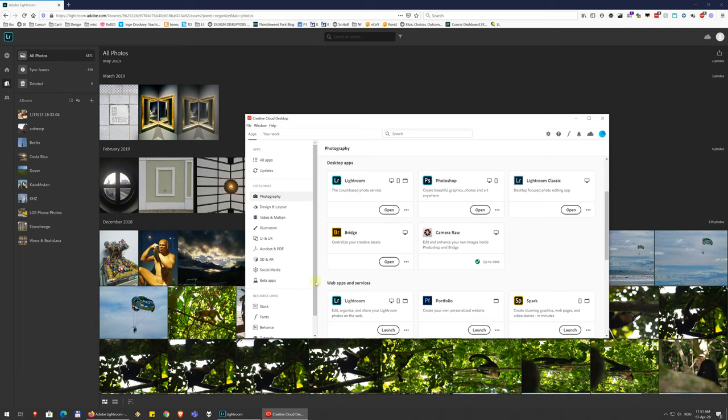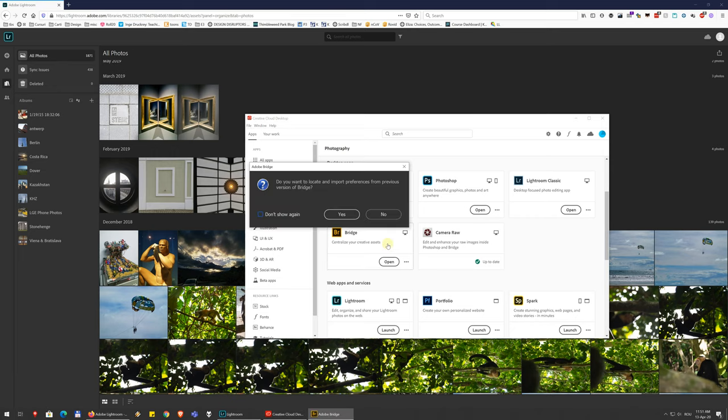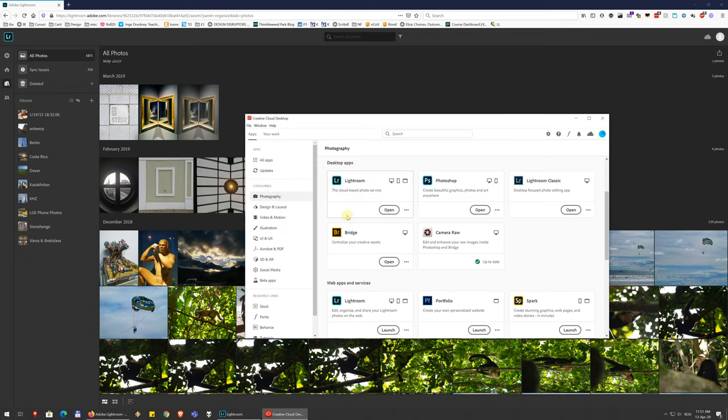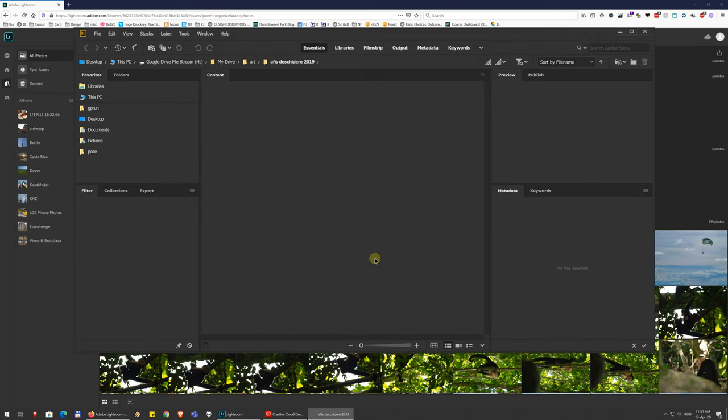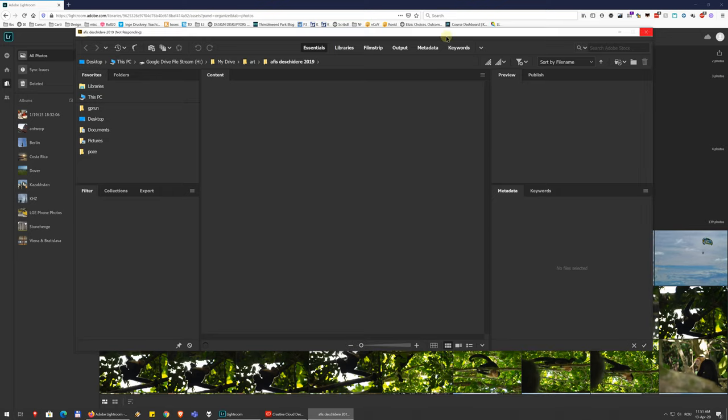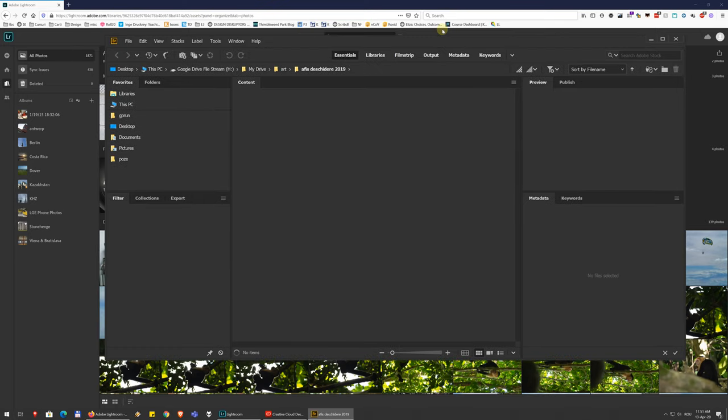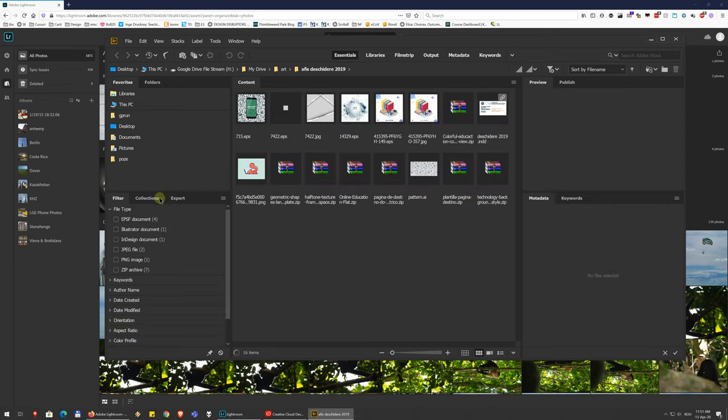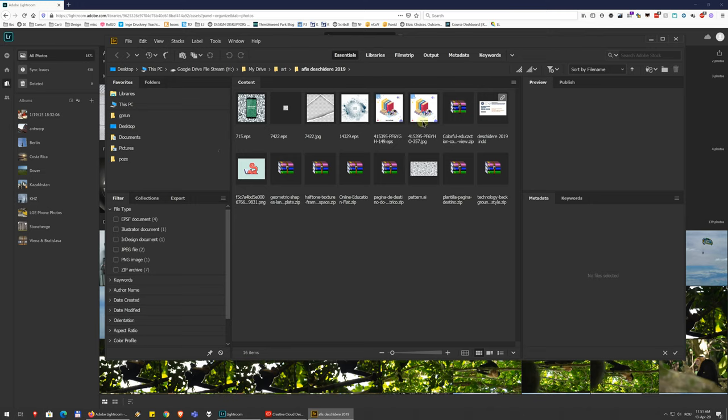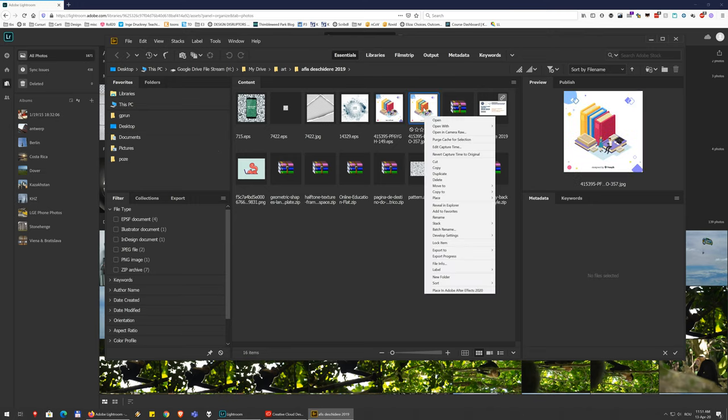And Bridge, Bridge is just a navigation and file management tool. So it's kind of like Windows Explorer, for example, or the Finder on the Mac. It lets you browse through your files and filter them and create collections and all kinds of stuff like that.